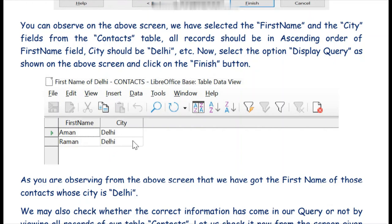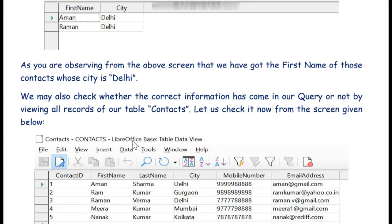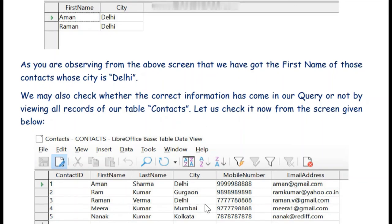This is what a query does — it retrieves specific information. You can check from the contacts table with its five records whether Amand and Ramand are indeed living in Delhi. Our query is working correctly. I hope you enjoyed this video and learned how to make queries in LibreOffice Base. Thank you for watching.